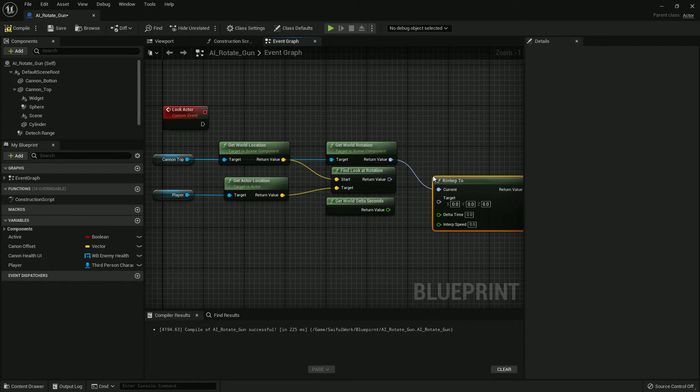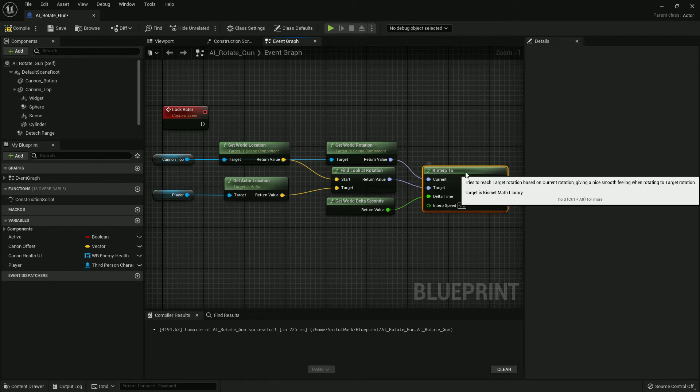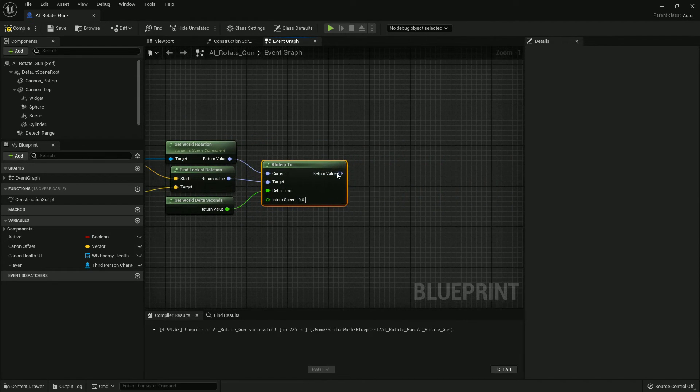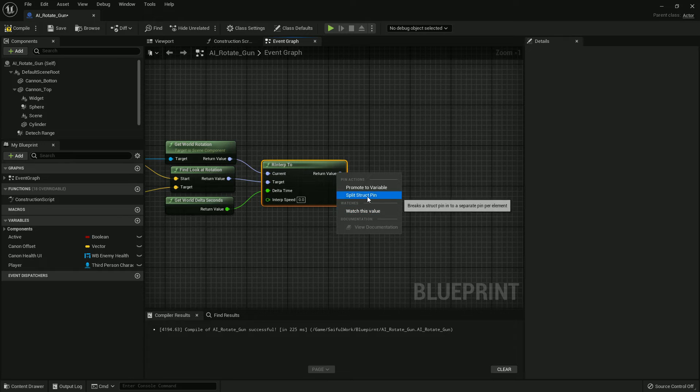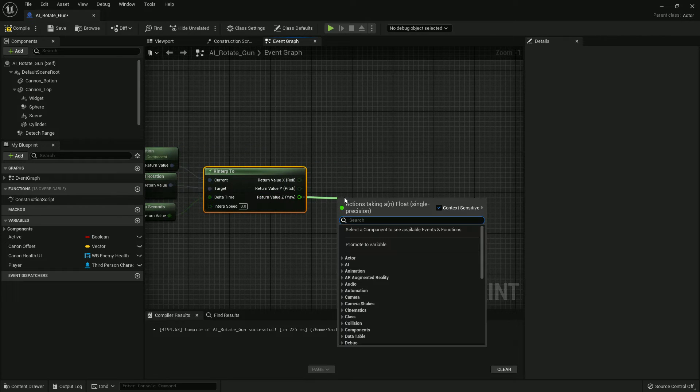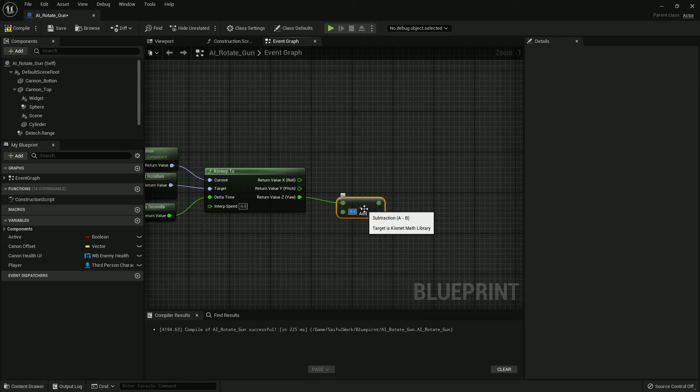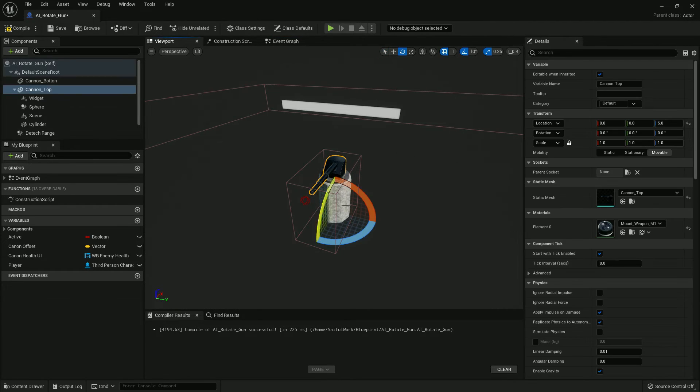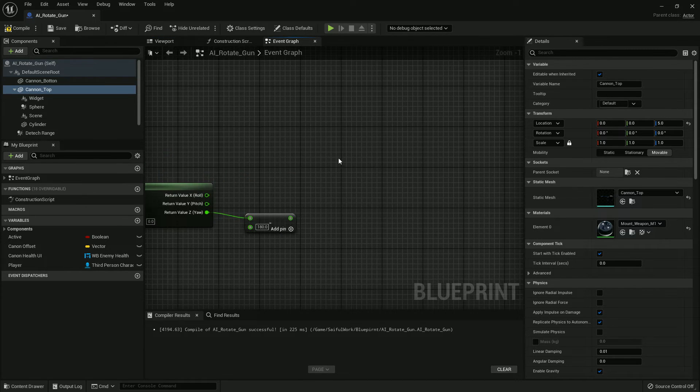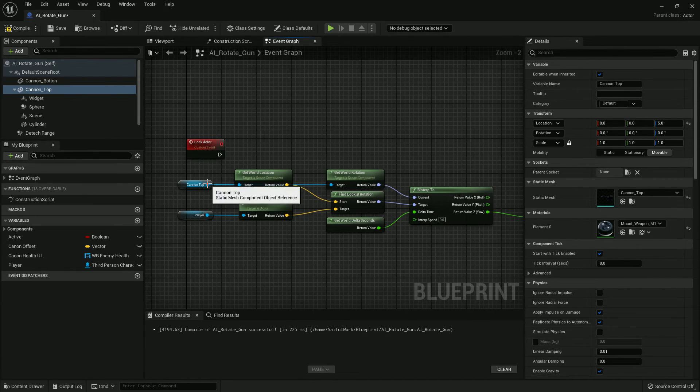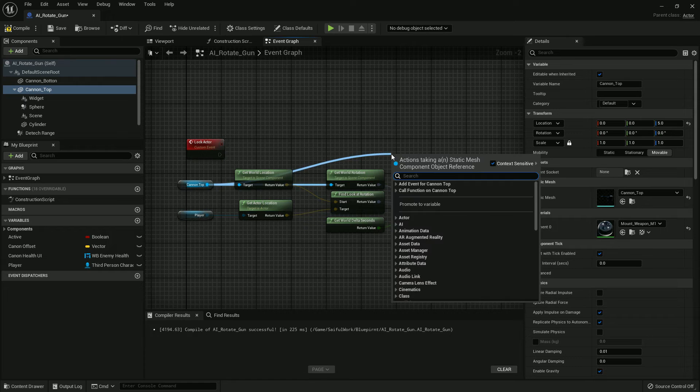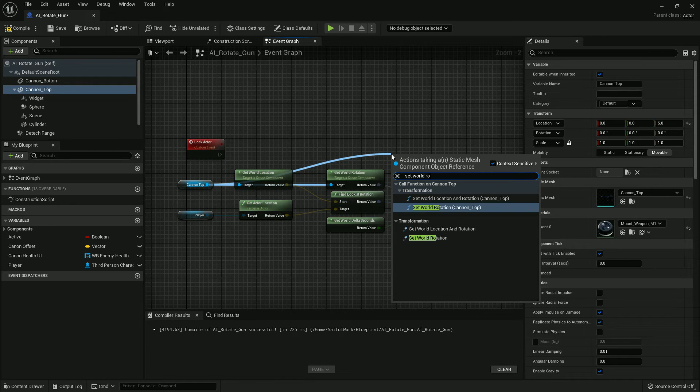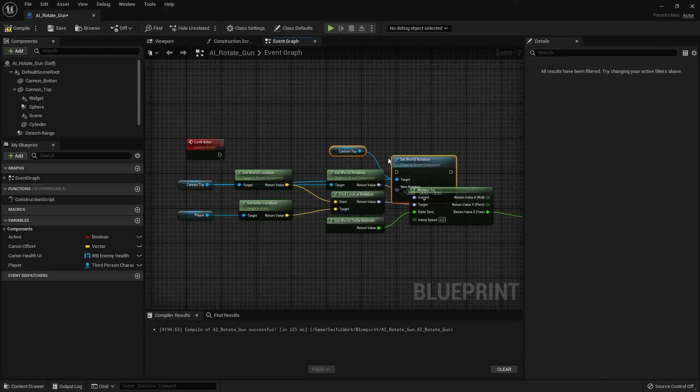And I wrap it up. We add the function, and we just break the pin. From here, minus 180 because our mesh is in that position. We can change it depending on your mesh.